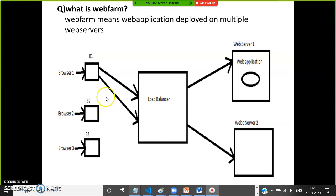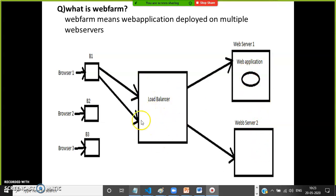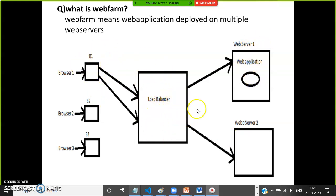We develop one web application and keep it on multiple servers — server one, server two, and so on. The browser sends requests to the servers. In the middle, a load balancer is there. The load balancer checks which server is busy and which is free, acting as a mediator between the browser and the servers.